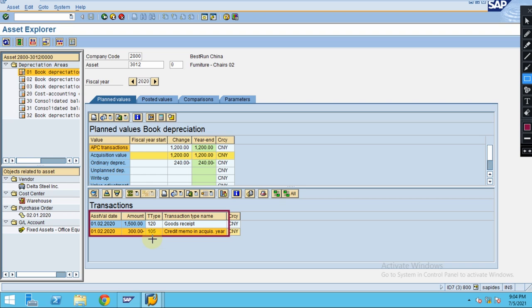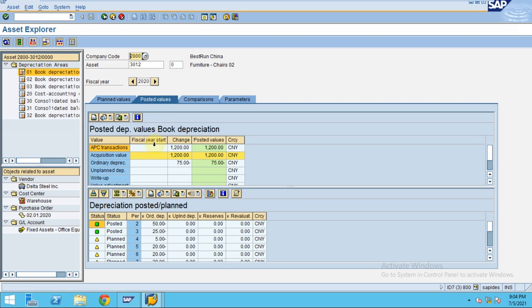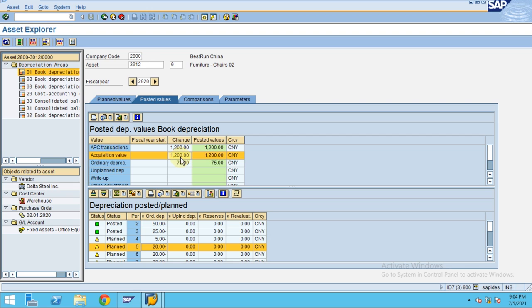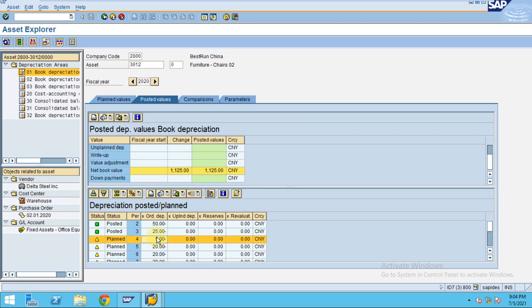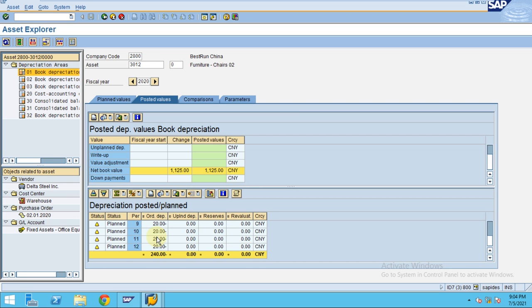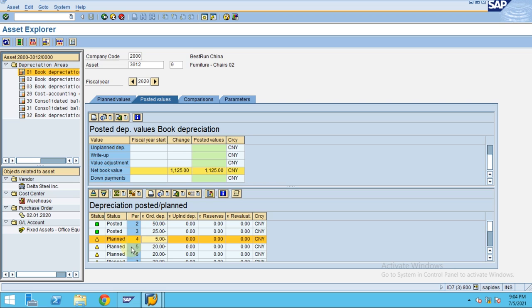Now check the depreciation - this is the tricky part. The depreciation is recalculated according to the new amount by the system. Everything will be adjusted in the current month.